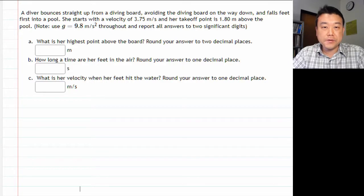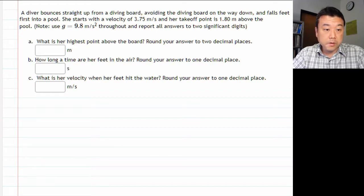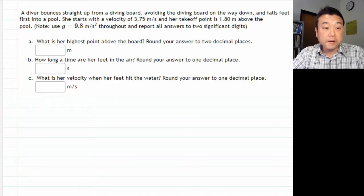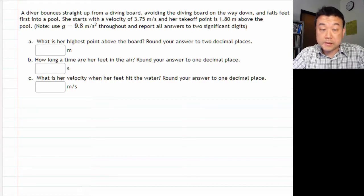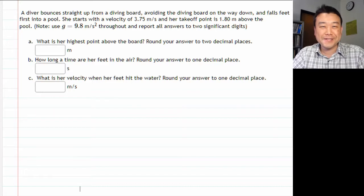This video is a problem-solving example for 1D kinematics. This is one of your homework questions. I will demonstrate solving this problem from the beginning to the end. When you work on the question, do look at the hints and try working it out for yourself after having watched this video.